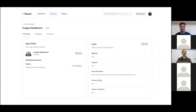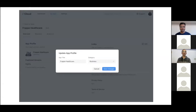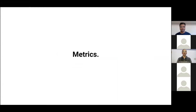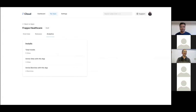The app dashboard is your way to manage your Marketplace app. In the Overview tab you can manage your links, see published versions — you can have multiple versions of the same app published — and add a logo, edit details like app title and category. In the Analytics tab, any app developer can see the total installs for their app and the number of active sites and benches that have the app installed.